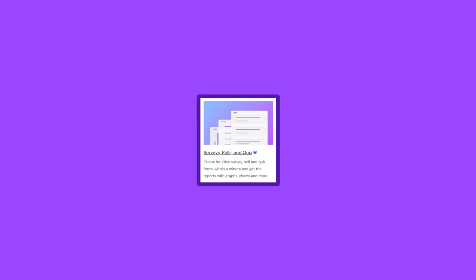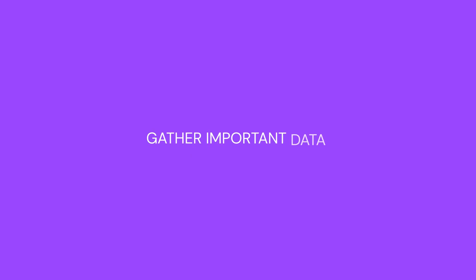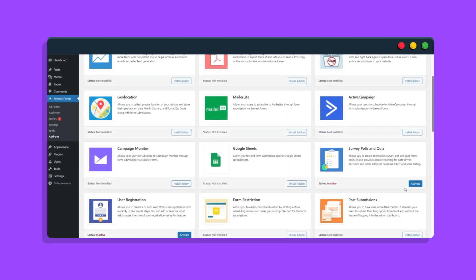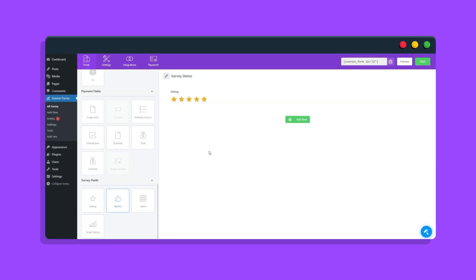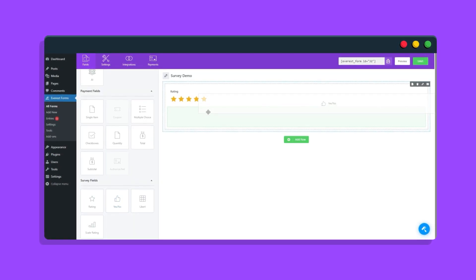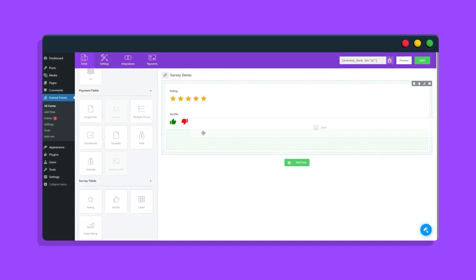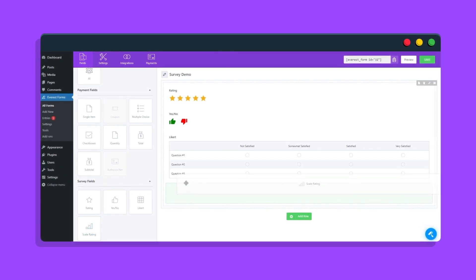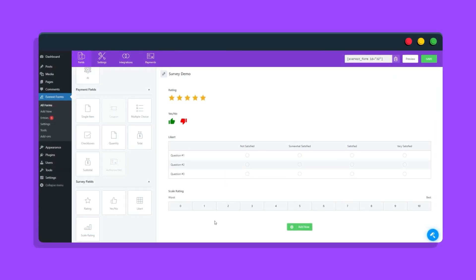With the survey polls and quiz add-on, you can design interactive surveys, polls, and quizzes and gather important data and feedback from your users. After activating the add-on for a survey form, survey fields like star rating, like/dislike, Likert, and scale ratings are available within the form builder.